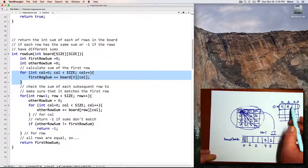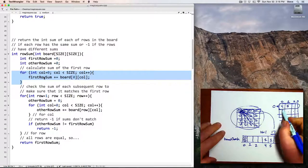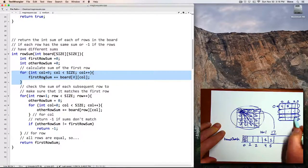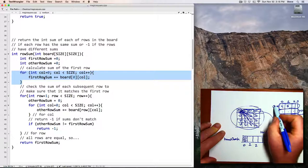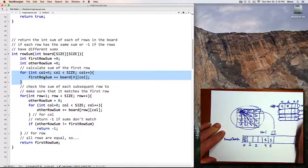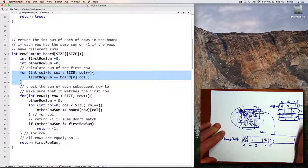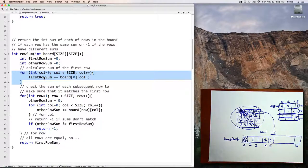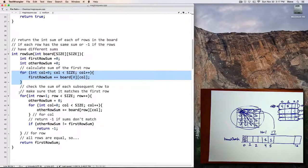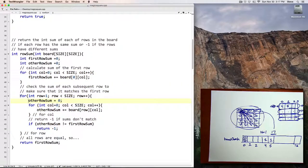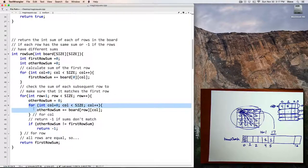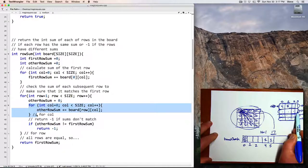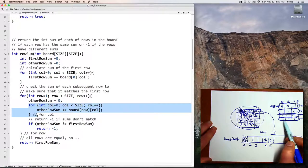Then I want to check the sum of each subsequent row. So I'll get the sum of that row, this row, and this row, and I want to make sure that whatever sum I got for this first row is equal to the sums I got for those rows too. So that's what this portion of the code does. Here I set other row sum initially to be 0, and then other row sum will be the sum first of this row, and then in later iterations of the loop it will be the sum of this row and the sum of this row.